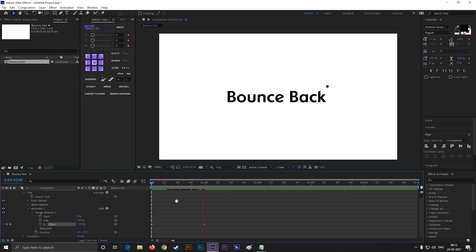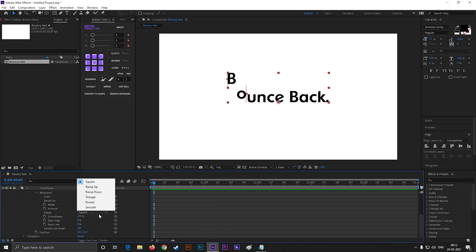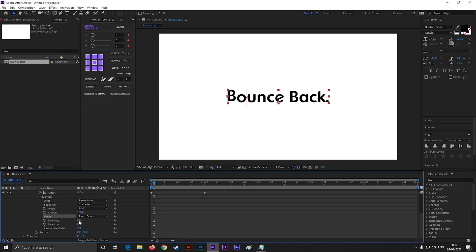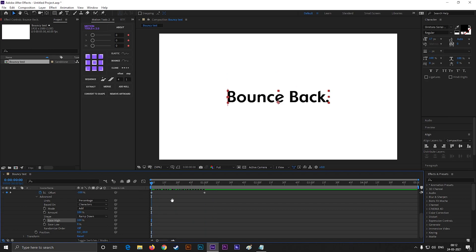This is not what we are looking for. To fix this, open advance option, and change the shape to ramp down. Also change ease high value to 100%. Now it looks much smoother.